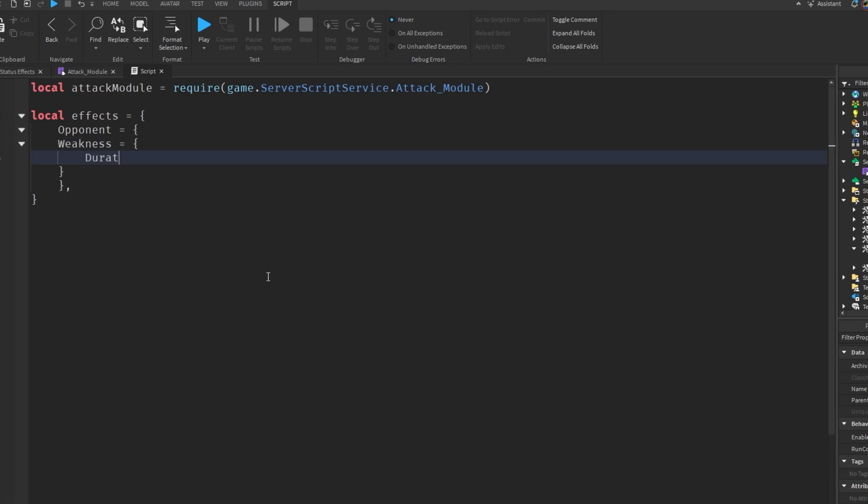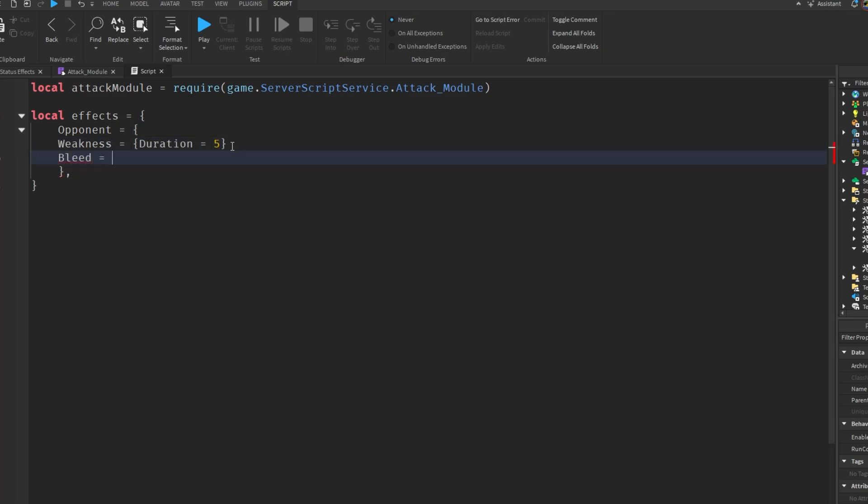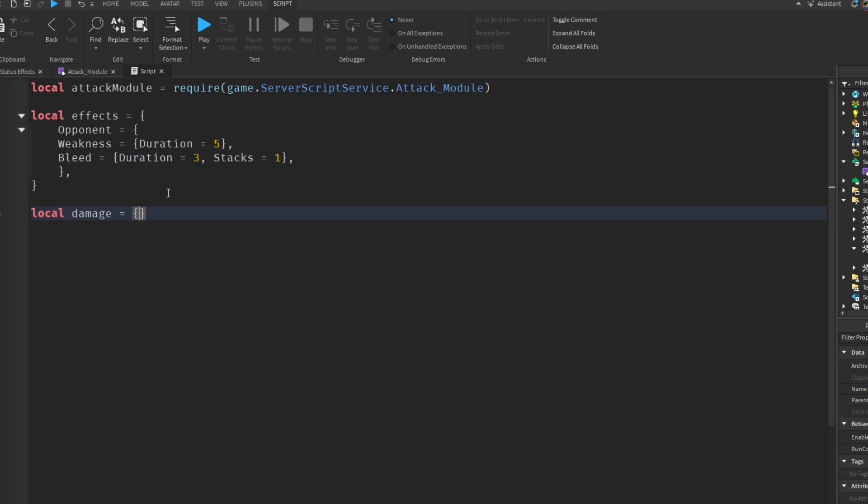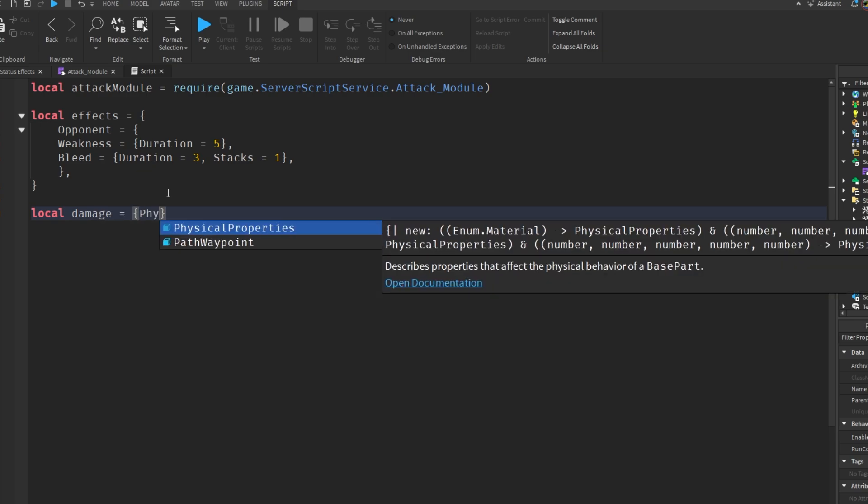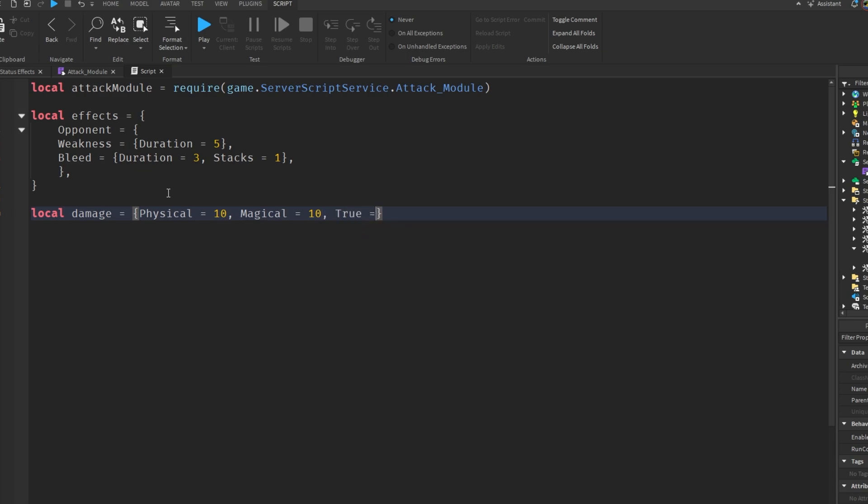And now, add a duration for each effect. This is also where you add stacks for effects to require them, like bleed for example. Once you have all your effects ready, make a new table for damage. Here you can add physical, magical, and true damage. You can also delete them if you don't want them. It doesn't really matter. Like this, for example, would still work.